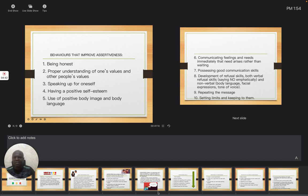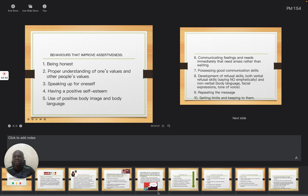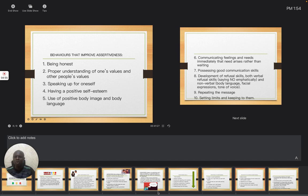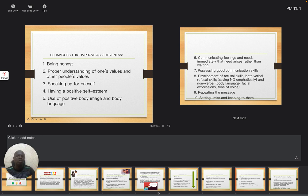As you are asserting yourself, make sure you also use positive body image and body language to express yourself so that people will really know that truly you know what you want and what you are doing.